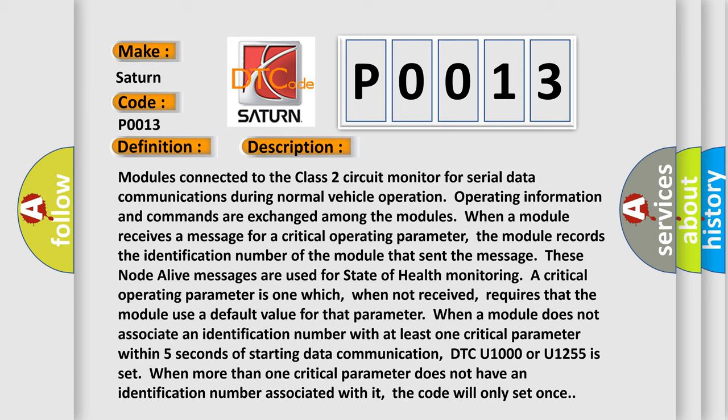A critical operating parameter is one which, when not received, requires that the module use a default value for that parameter. When a module does not associate an identification number with at least one critical parameter within five seconds of starting data communication, DTC U1000 or U1255 is set. When more than one critical parameter does not have an identification number associated with it, the code will only set once.